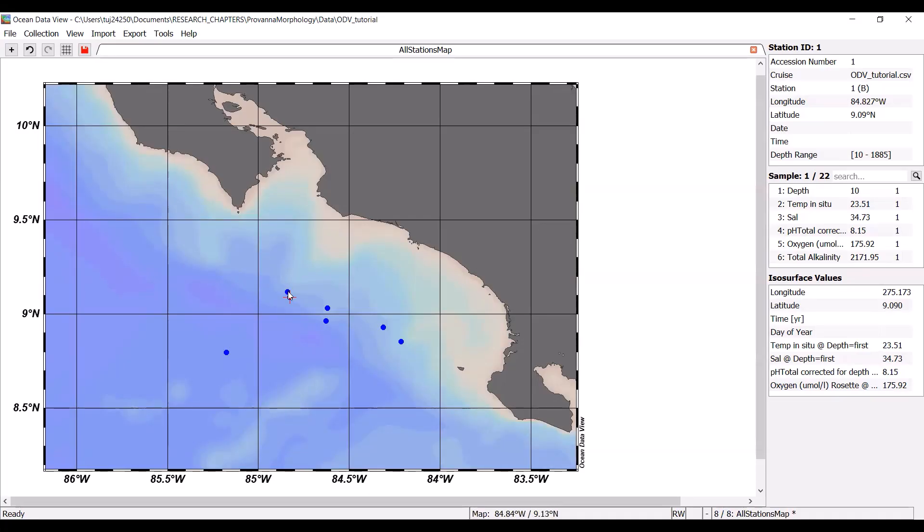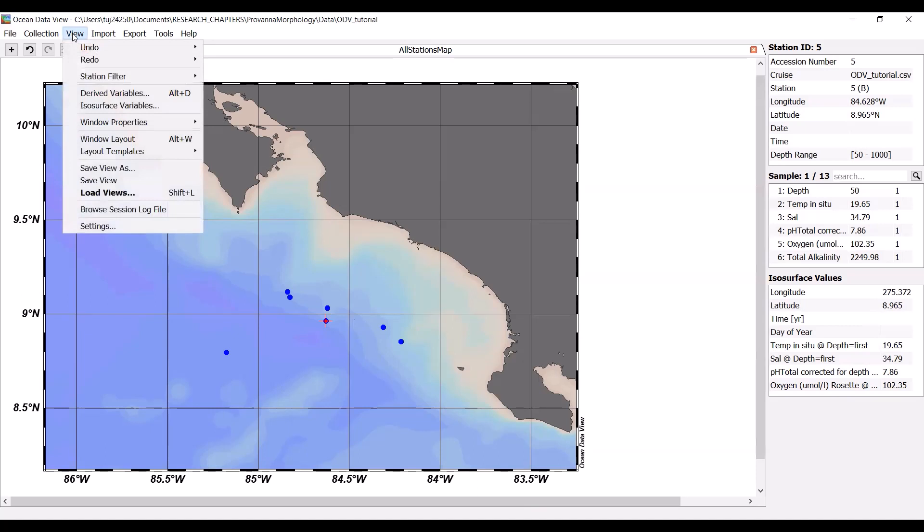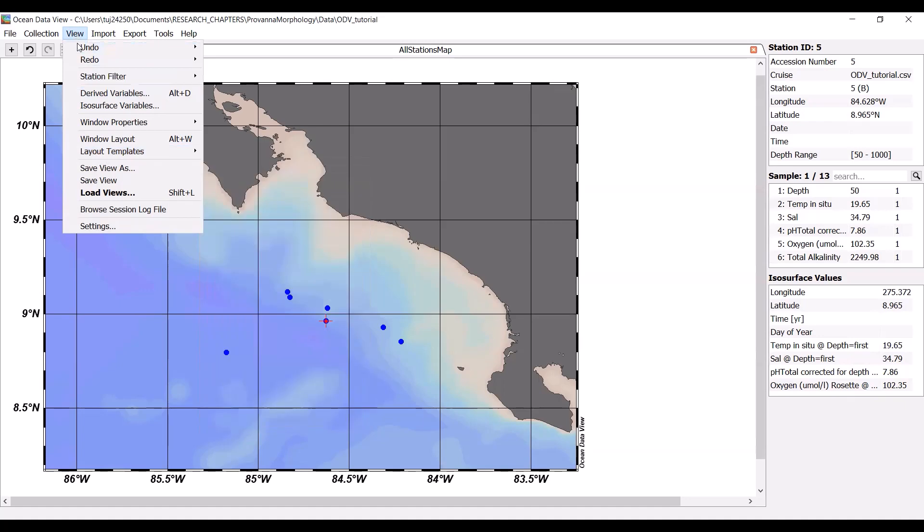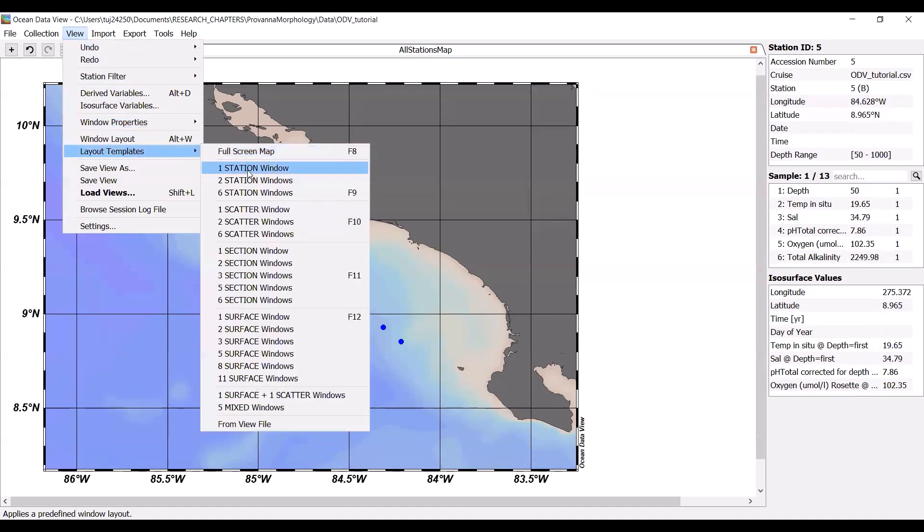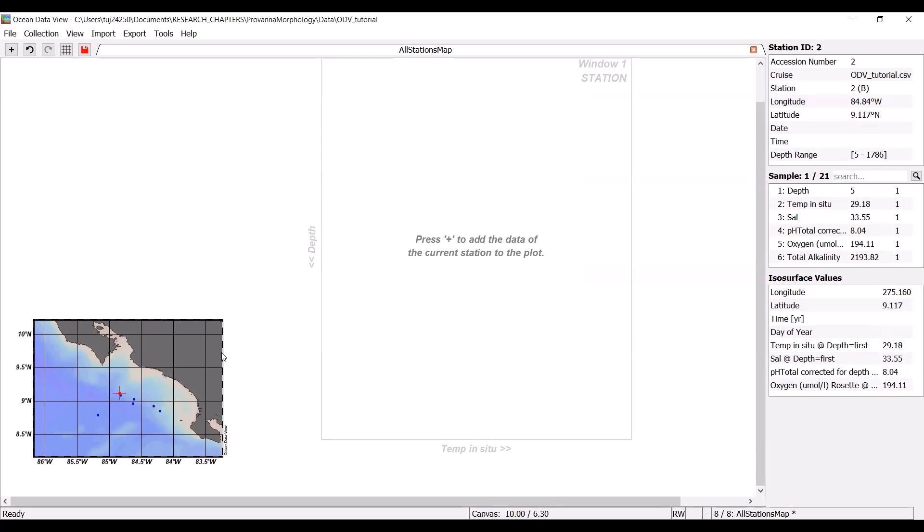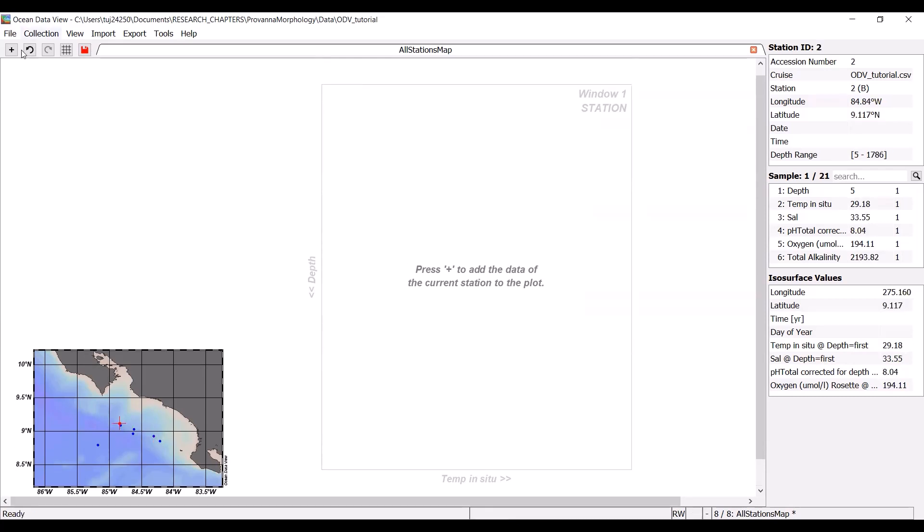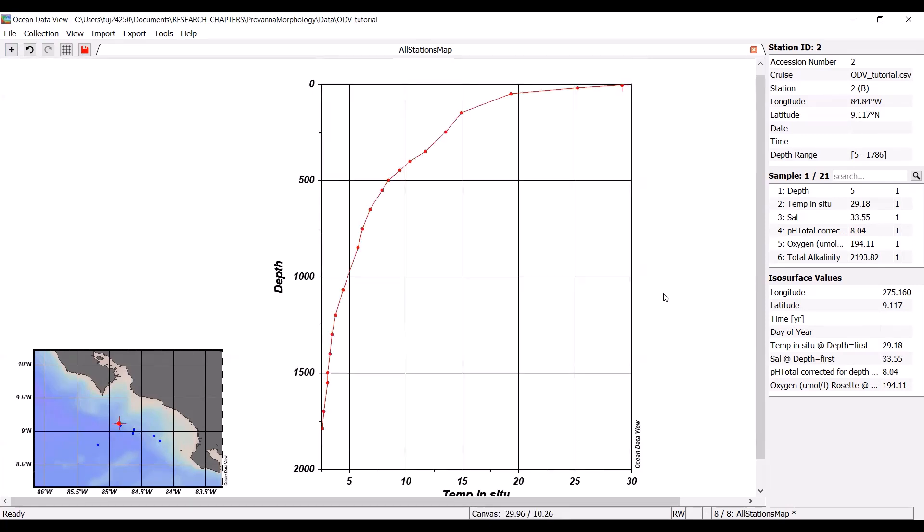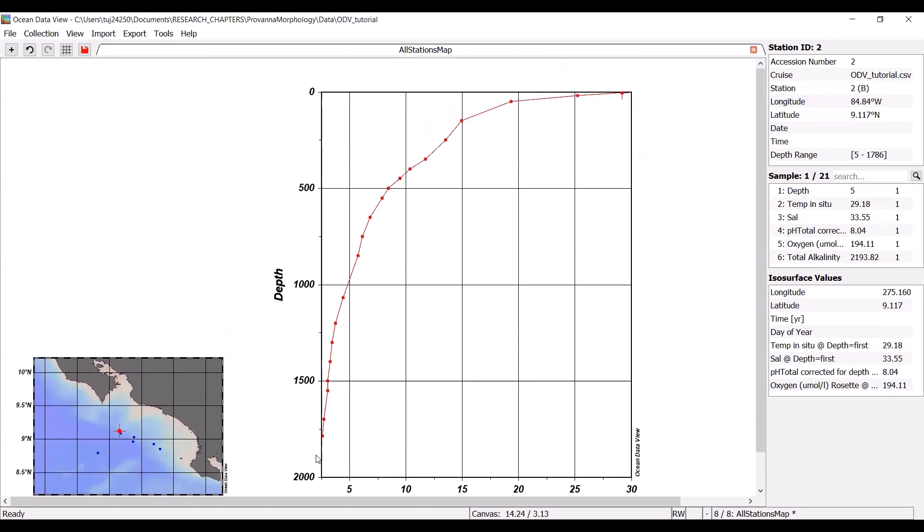So the stations that are selected are going to be indicated by these little red crosshairs here. To get started, we are going to create our first ocean data view plot. So we are going to start with the station window. I went up to view, layout templates and I'm selecting one station window. It should pull up a window like this. You can see in this little map here which station is selected. Once you have a station selected of interest, you're not actually going to hit this plus up here. Don't be fooled by this. You're actually going to hit shift and then the plus sign on your keyboard. What you'll get is actually a nice little depth profile here.